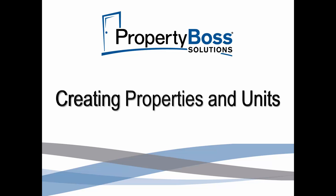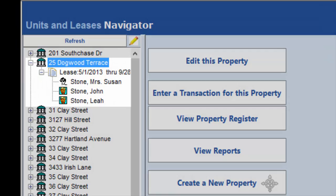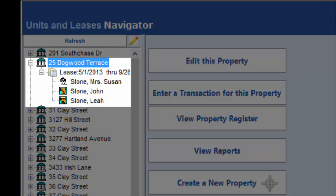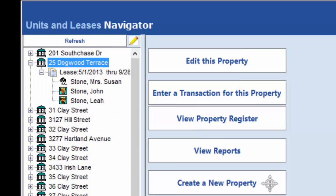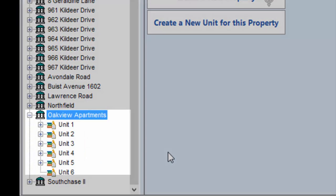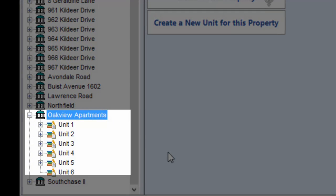A property record will need to be created for every property you are managing. Properties can be single units, such as a house, or they can be multi-units, such as a duplex, an apartment complex, or a commercial office space.